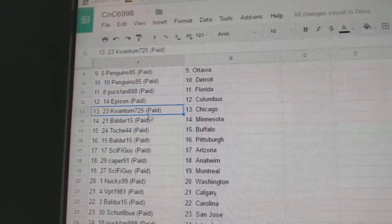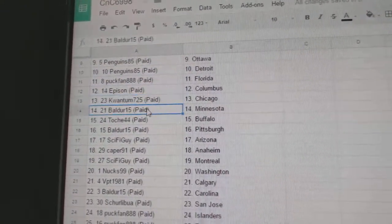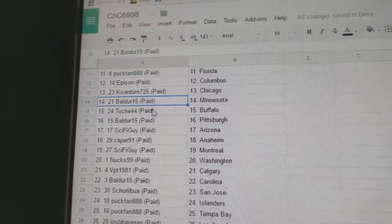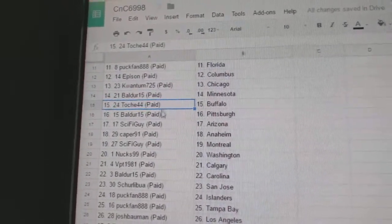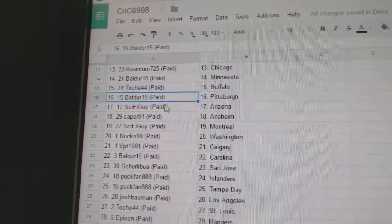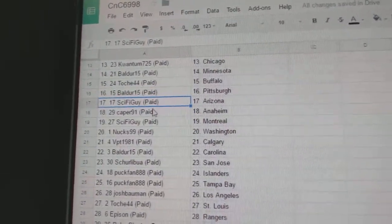PuckFan, Florida. Epson's got Columbus. Quantum's got Chicago. Balder, Minnesota. Touche's got Buffalo. Balder's got Pittsburgh.